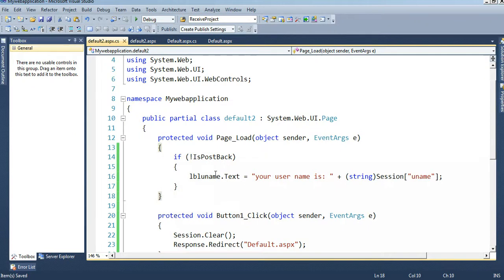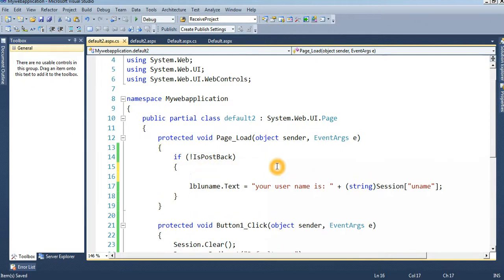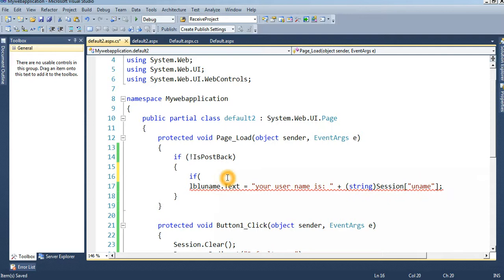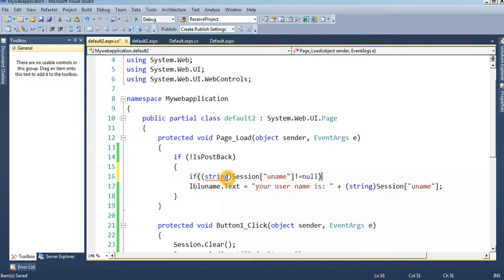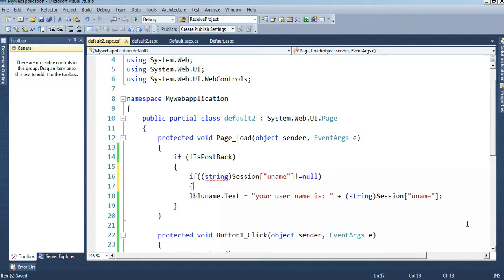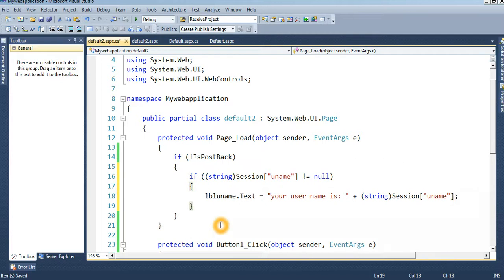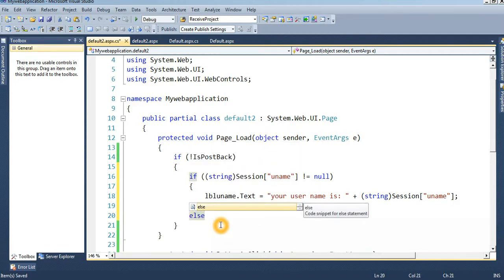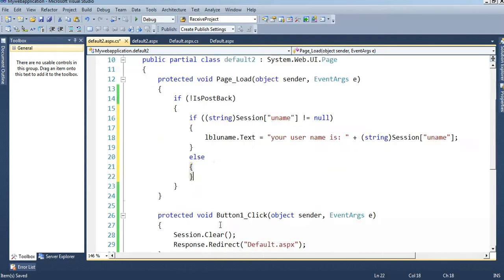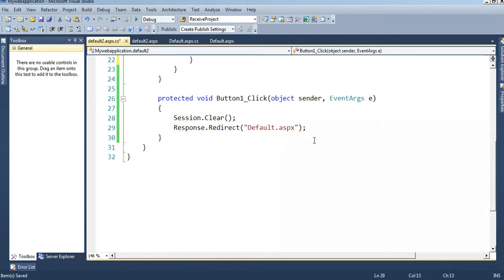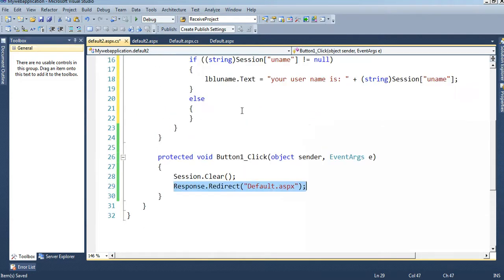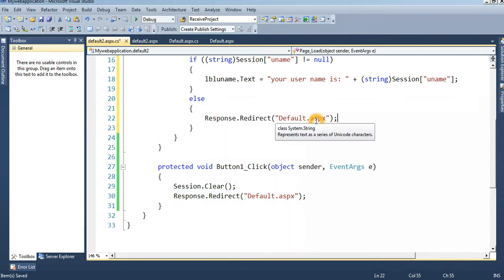To prevent unauthorized access, write this code in the Page Load event of Default2.aspx. Check: if string Session["uname"] is not equal to null, stay on the page; else redirect to the login page Default.aspx. This ensures the page is only accessible when a session exists.